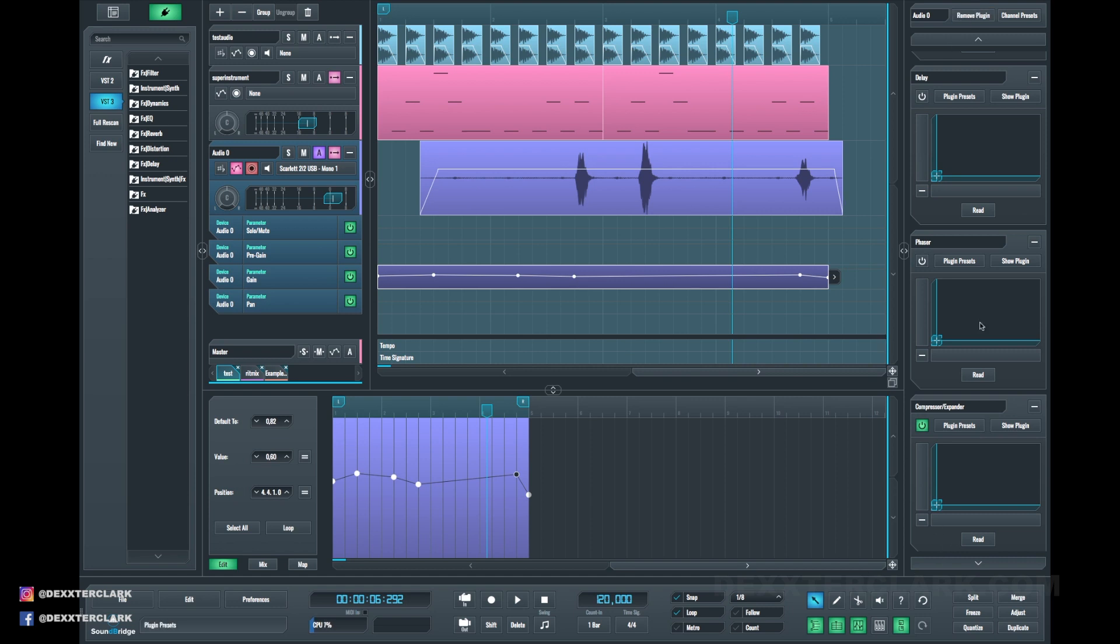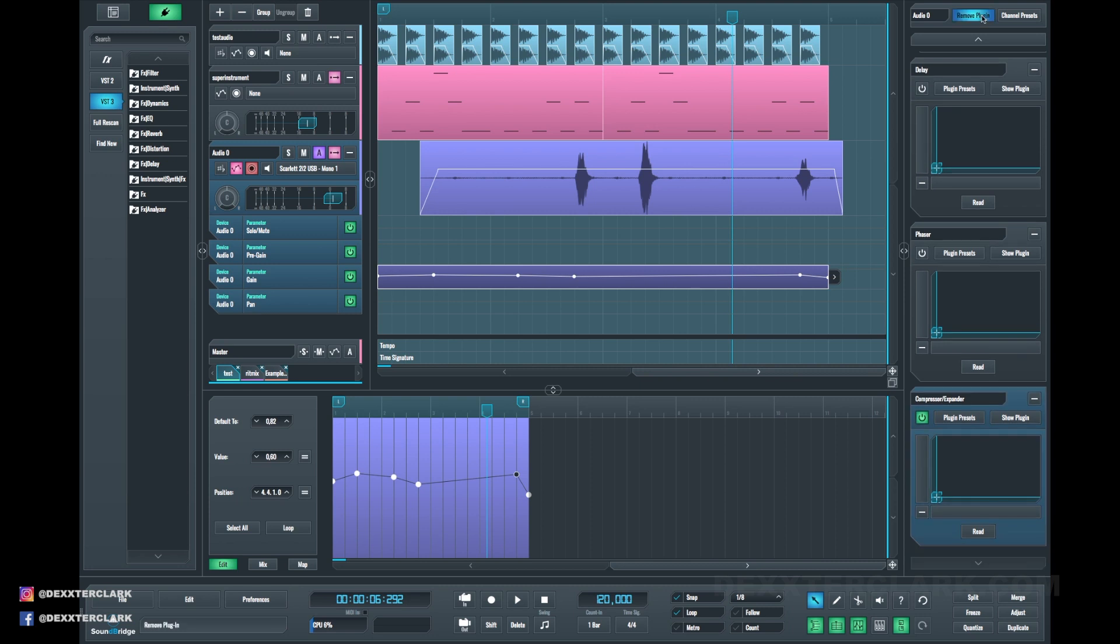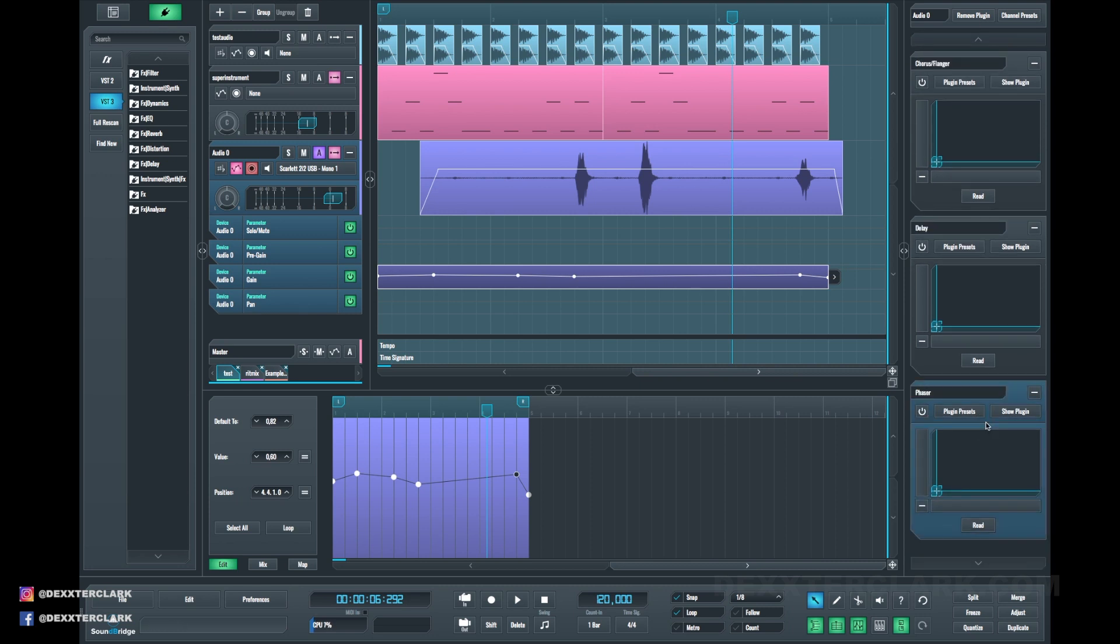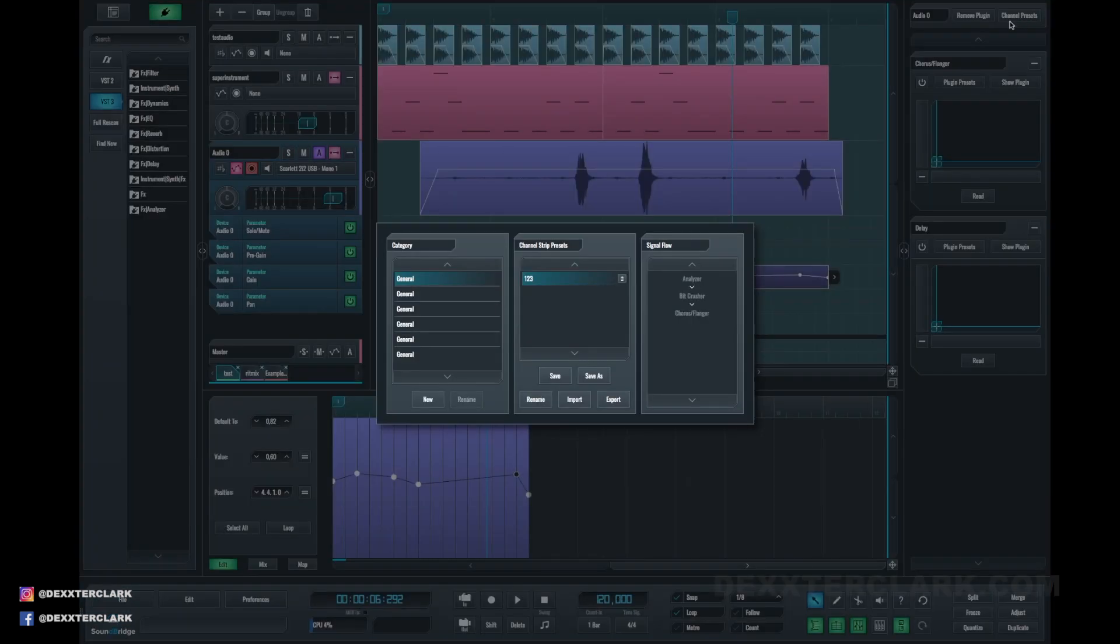All in all, this DAW is pretty complete and has enough features to get you started and even grow as a music producer. Definitely check this one out.